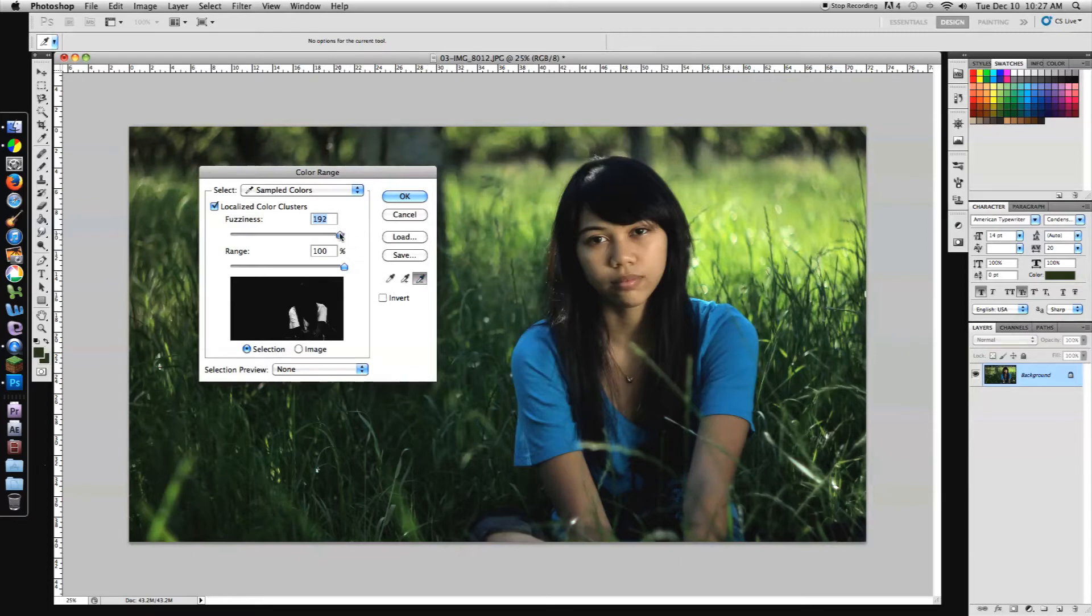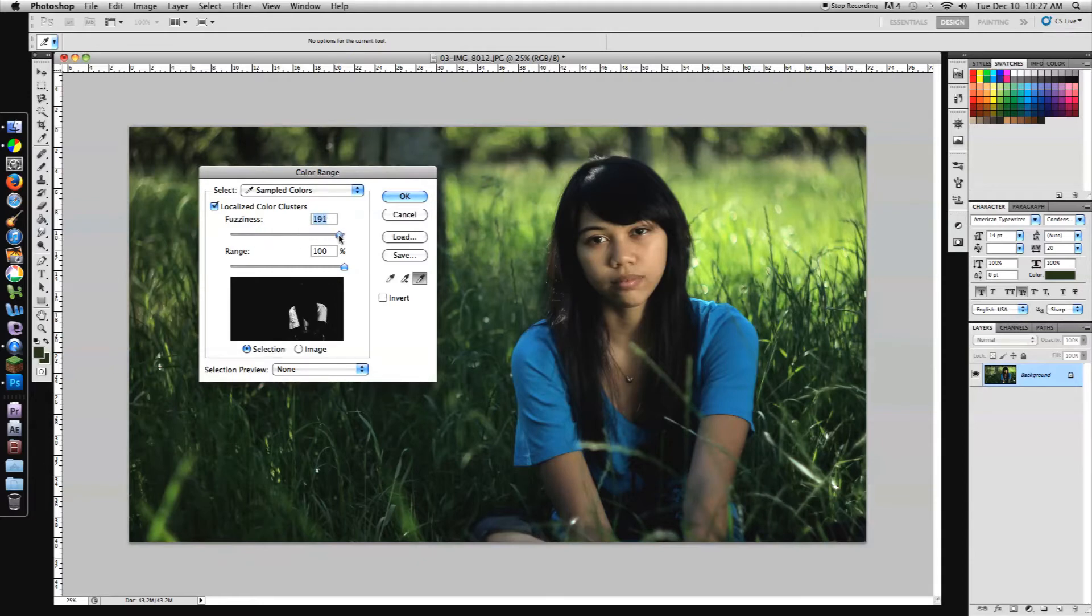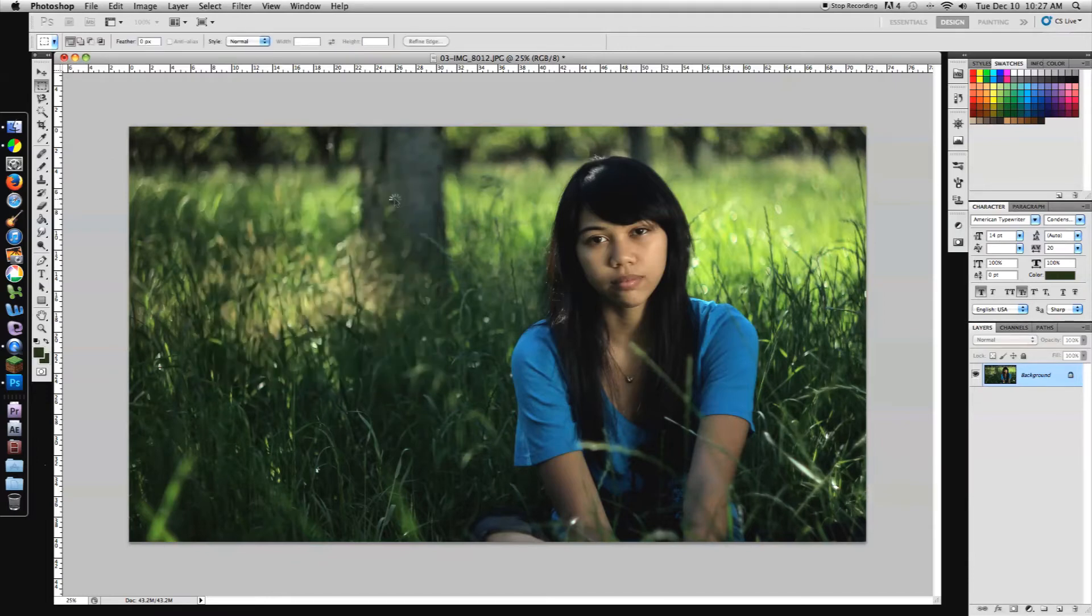Now, fuzziness, I like to keep up really high because it smooths out the effect. If you pull it down, you kind of get a harsh, nasty feel and I don't like that. So pump up that fuzziness and the range you want to leave up as well because when you pull it down, it just gets rid of everything. So leave it up in like the 90s or the 100s. Click OK.